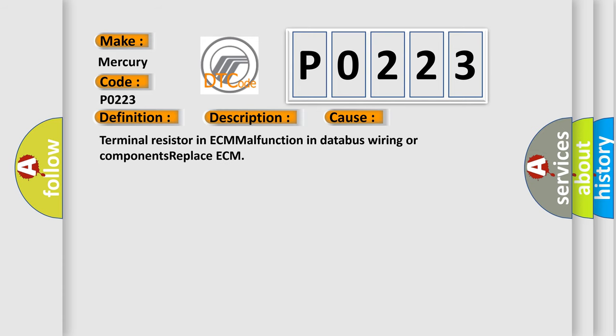Terminal resistor in ECM malfunction in database wiring or components replace CCM.